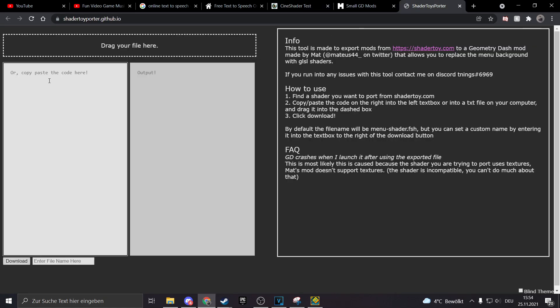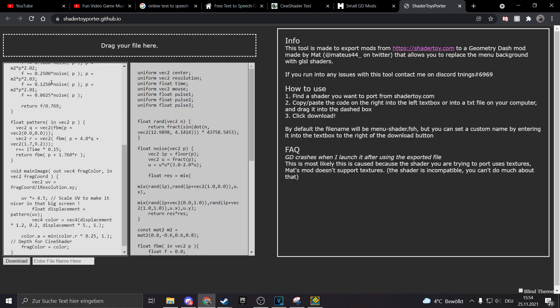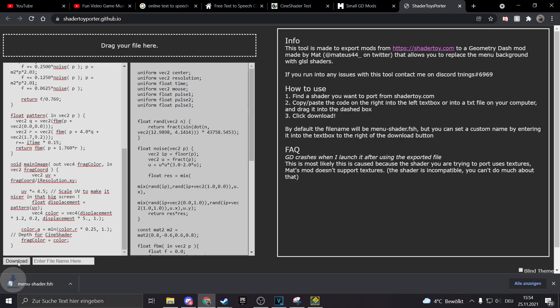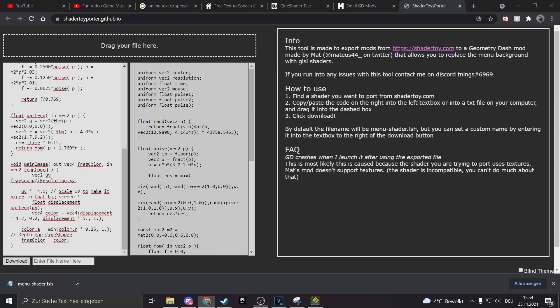Then you want to go on the website I have linked down in the description and paste the code there. After that just click on download and there you go your file is ready.